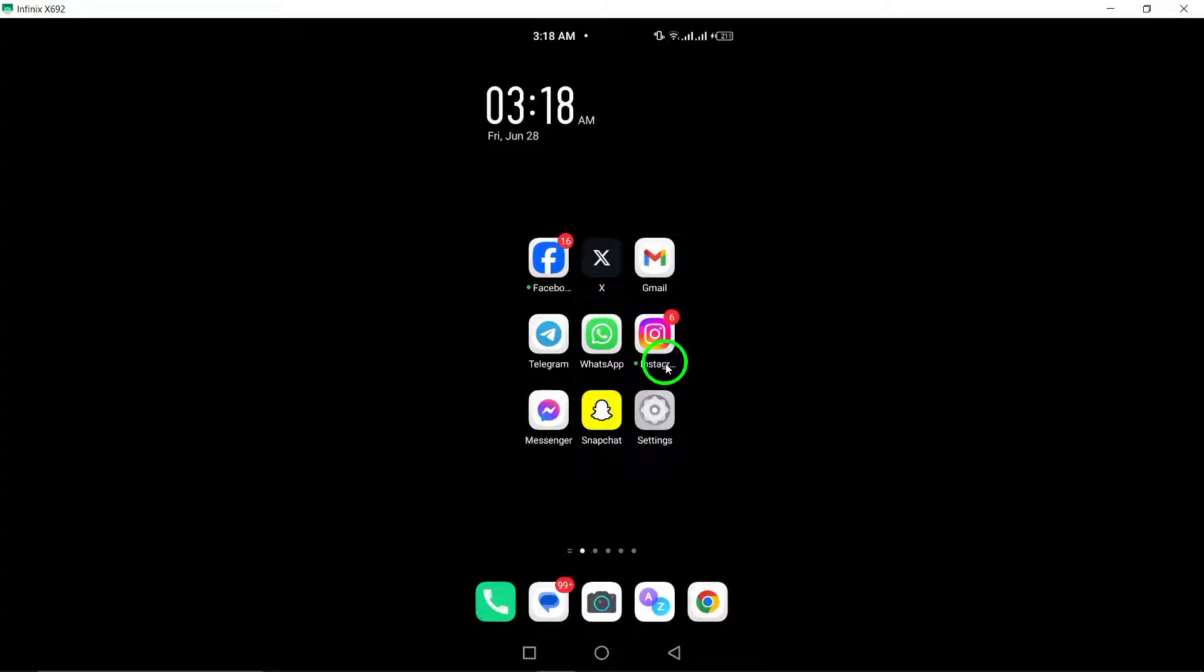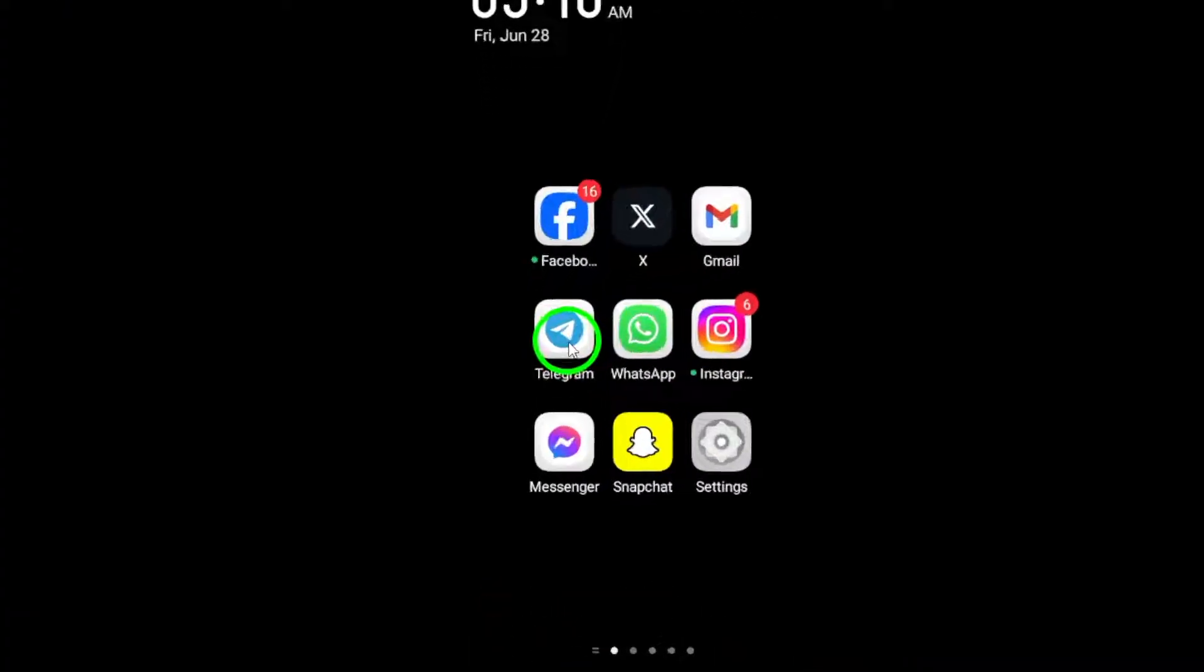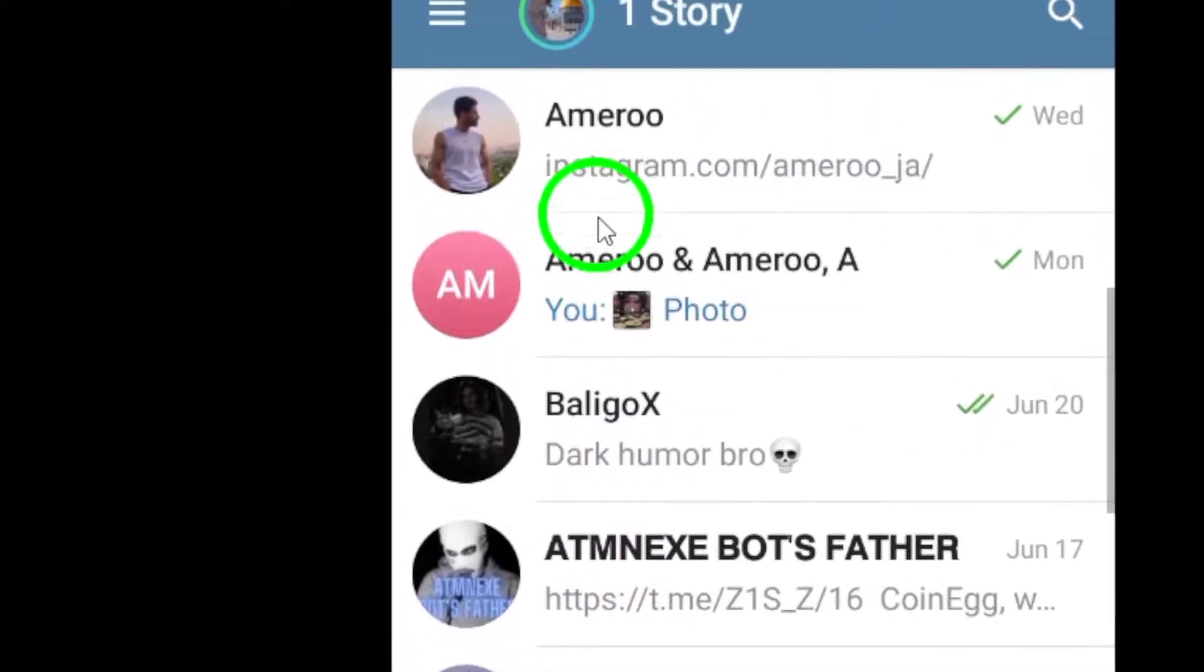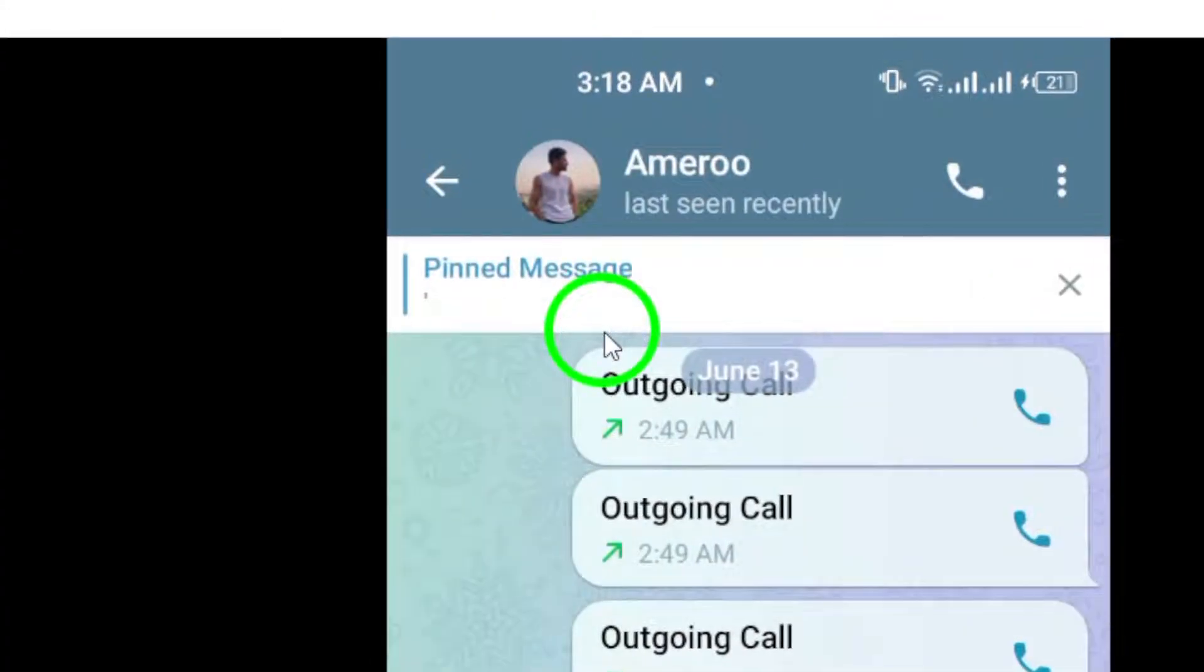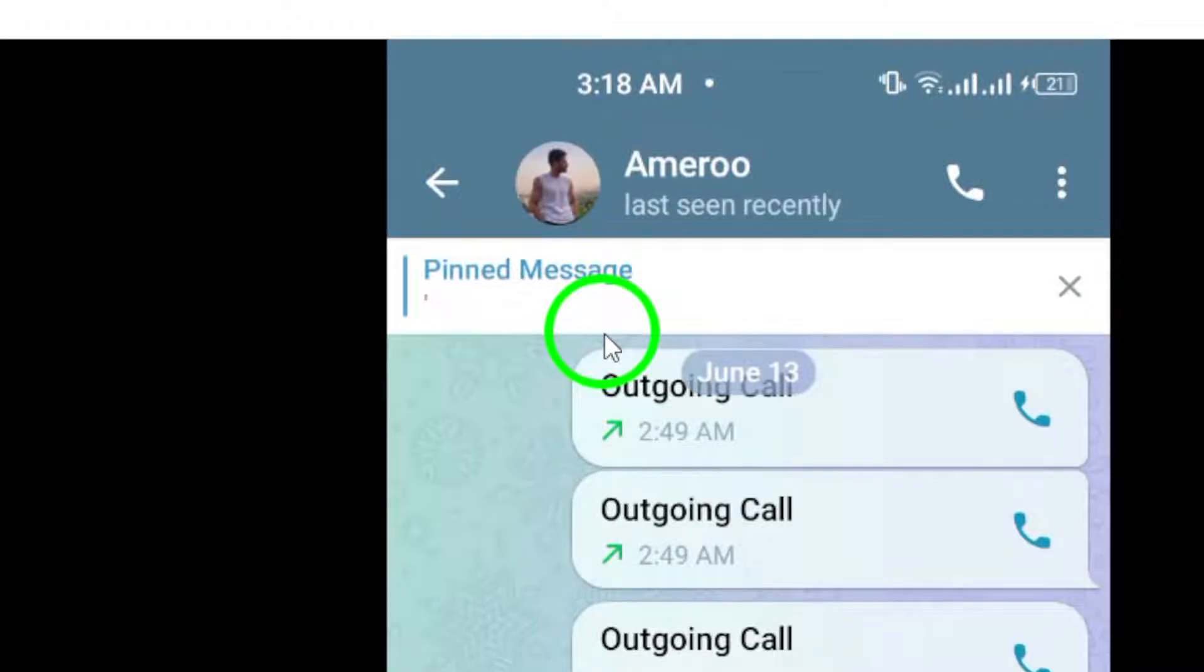Step 1. Launch the Telegram app on your device. Step 2. Navigate to the chat where you want to share the photo.